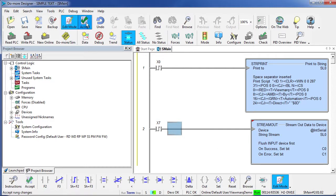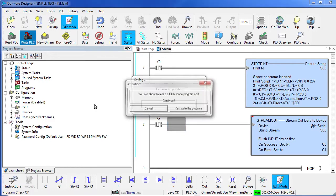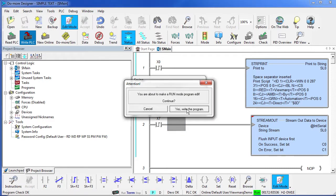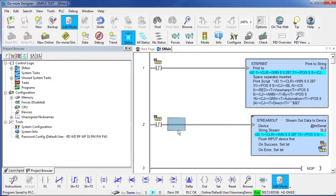OK, we like that, so let's say Accept, save it, write it out to the Do-more, and we should be good to go.